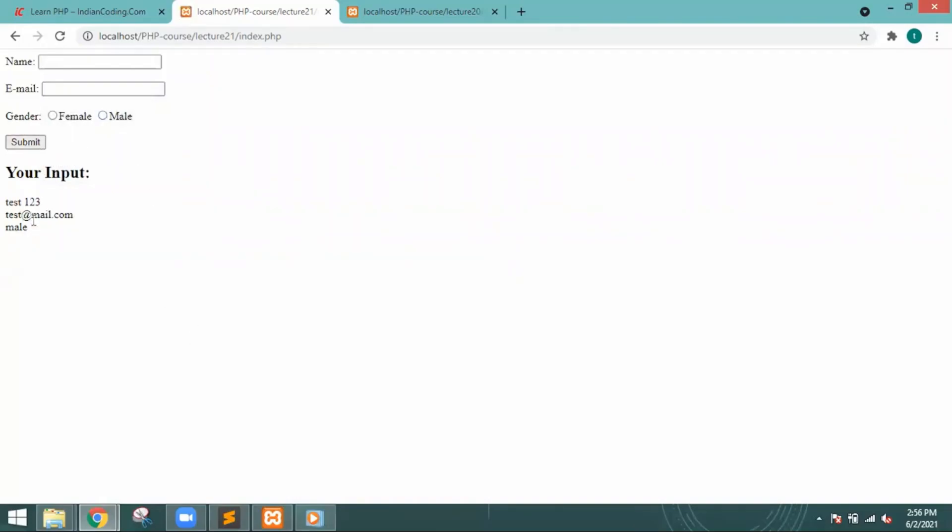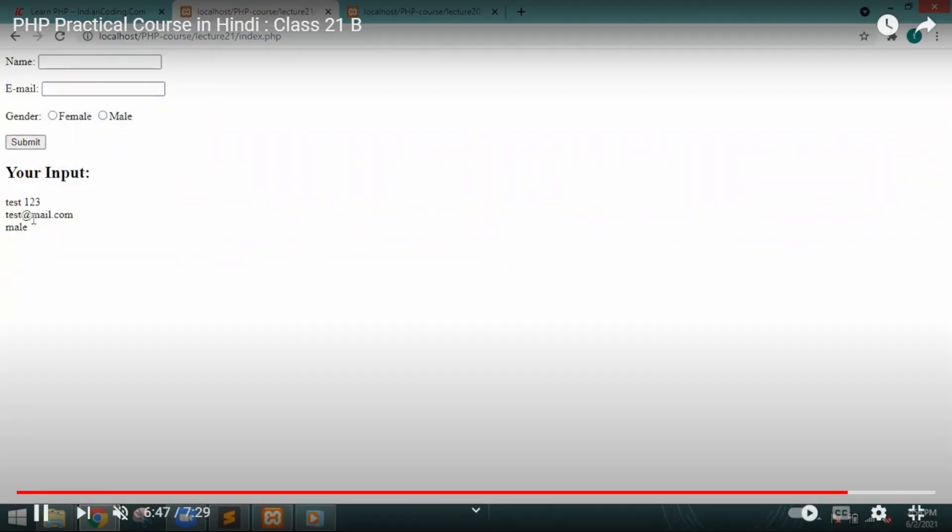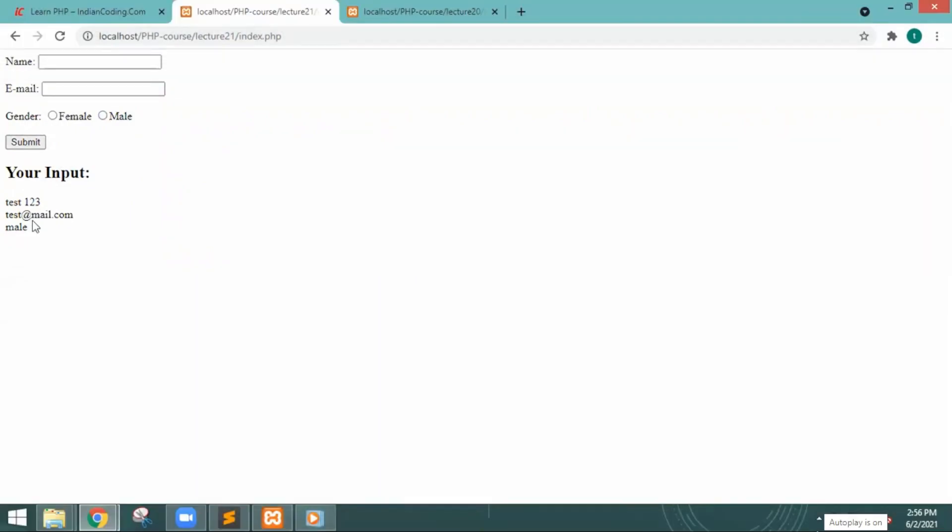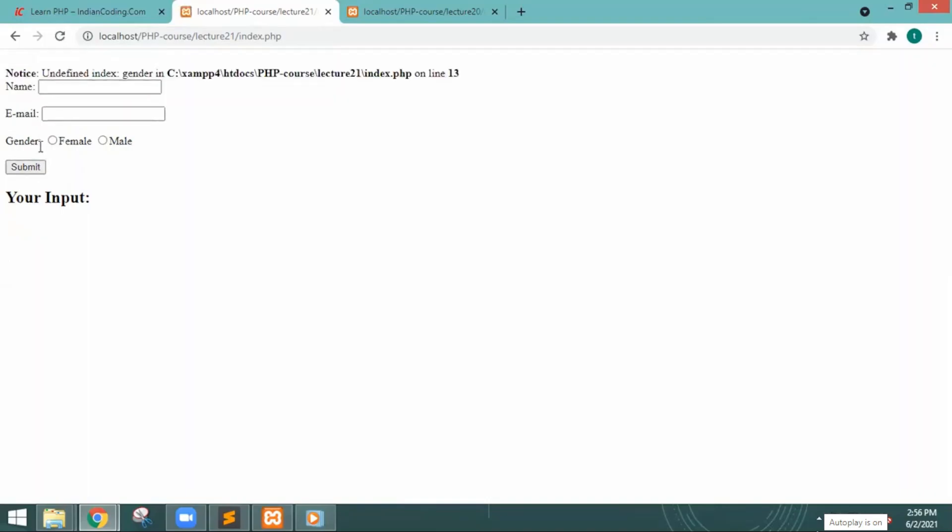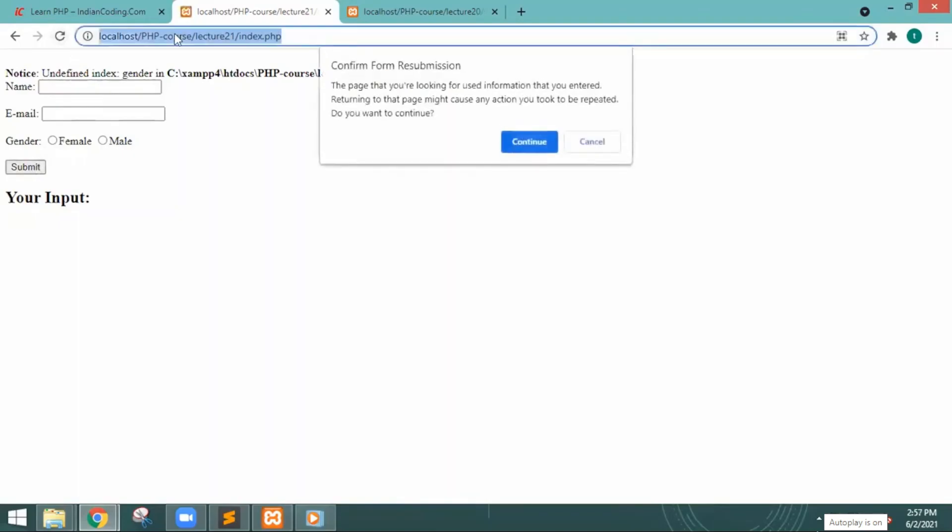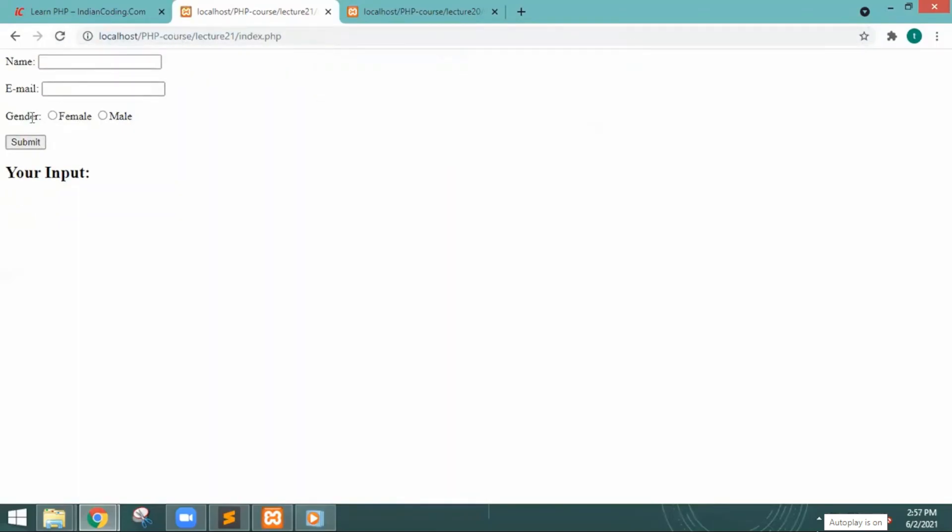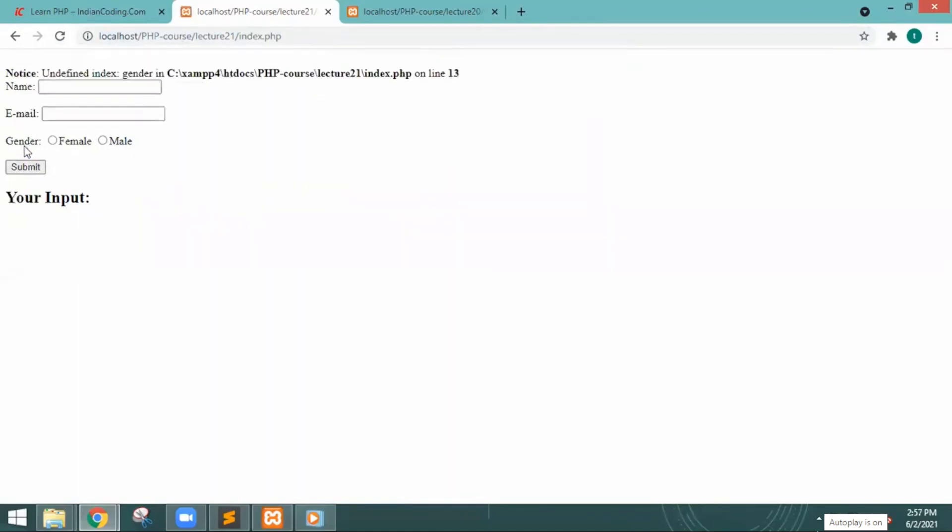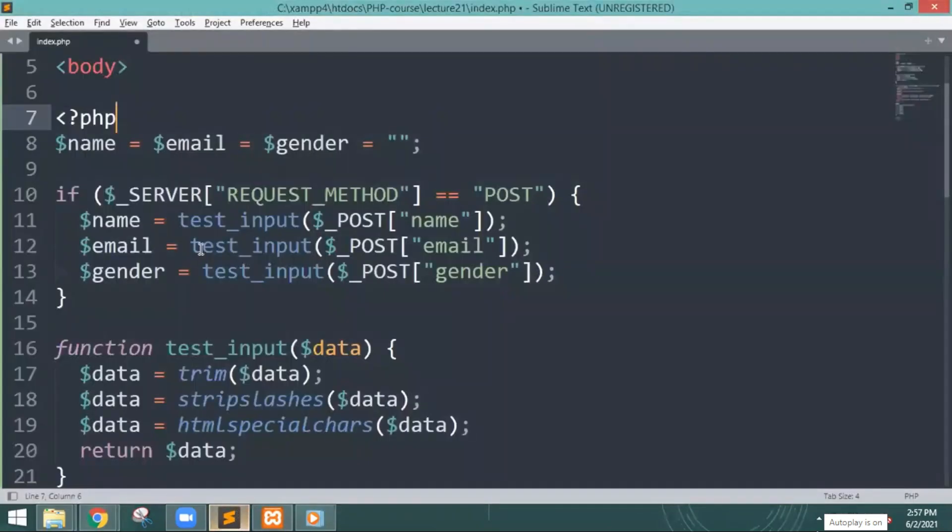Whatever inputs you provide, it will give you those inputs because we have sent that whatever details you submit will be there. Once you don't submit, it will automatically be mentioned that it is undefined data. You have not mentioned anything over there, so you have to write it. Then only it will show like that.